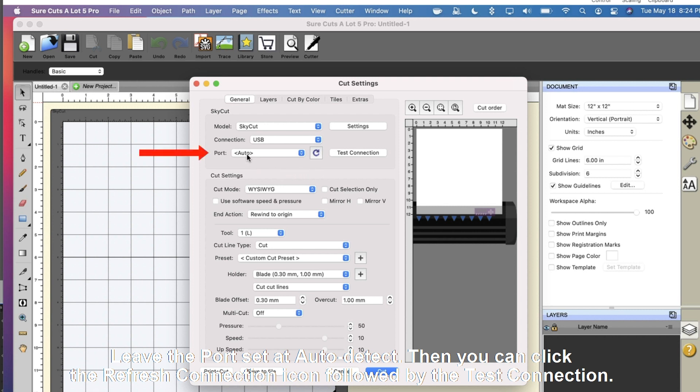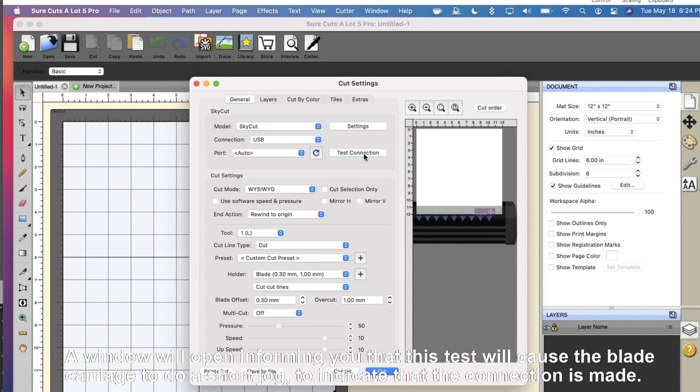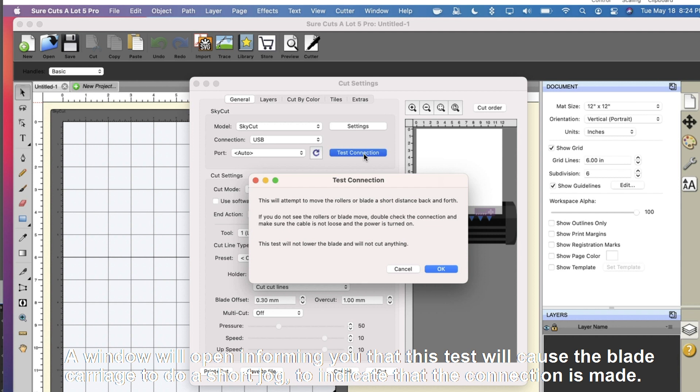Then you can click the Refresh Connection icon, followed by the Test Connection. A window will open, informing you that this test will cause the blade carriage to do a short jog to indicate that the connection is made.